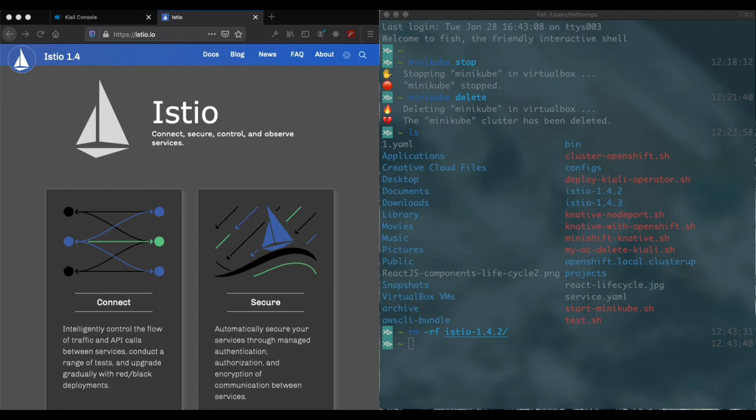Hi, this is going to be a quick video on installing Istio on Minikube and getting Kiali up and running.